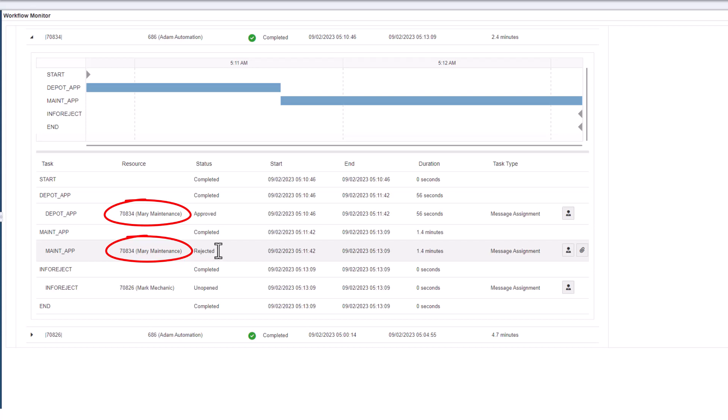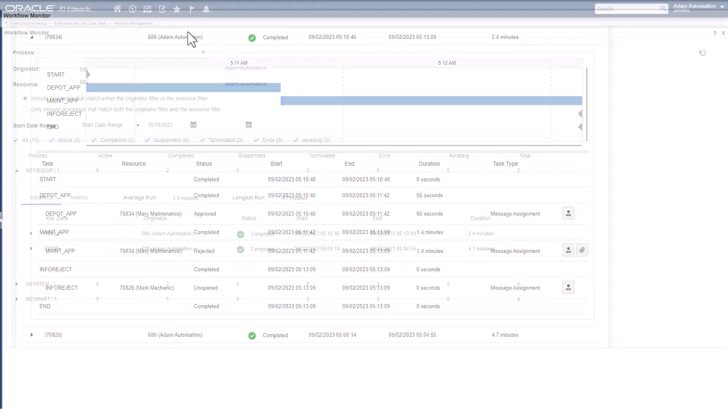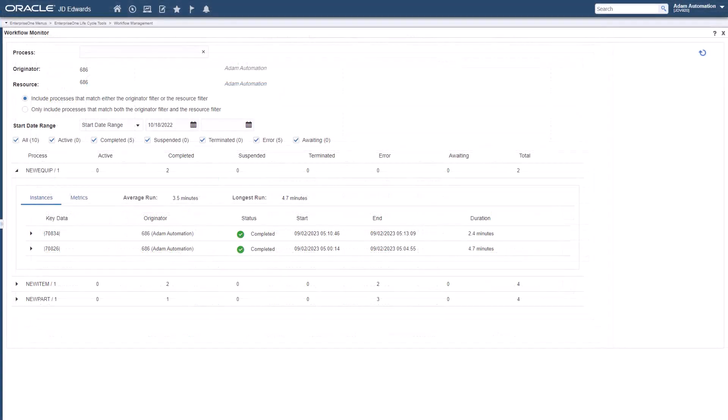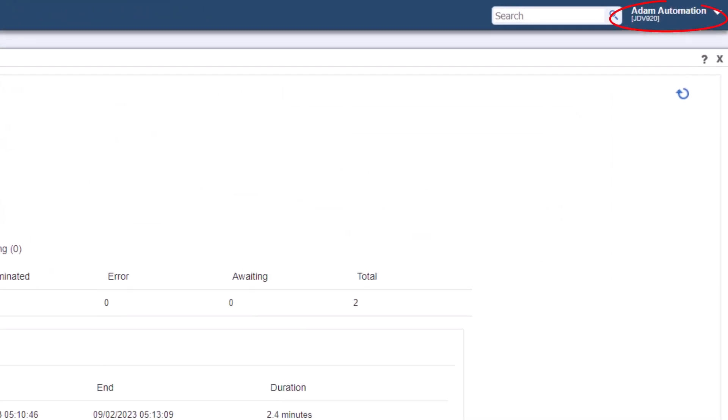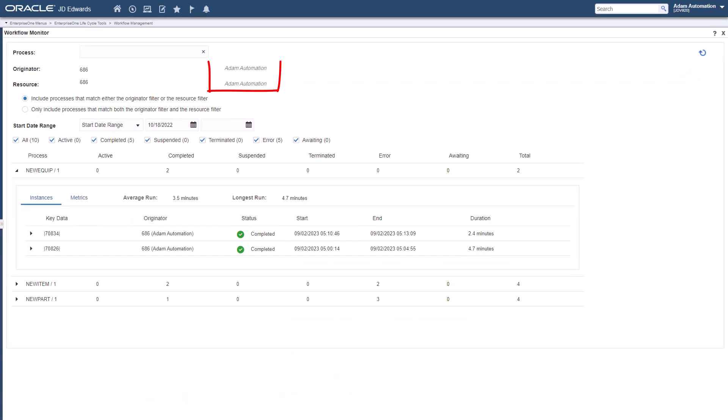And a similar enhancement automatically populates an end user's information into the resource filter, so users stay focused on only the workflows that they initiated or that they must participate in.